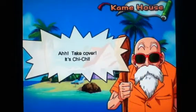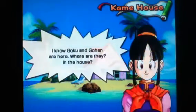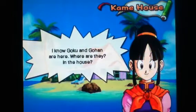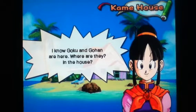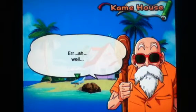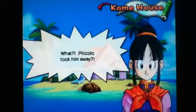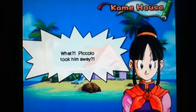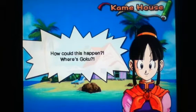Ah, it's Game Gummer, it's Gigi! This is not good! I know Goku and Gohan are here, where are they? In the house? They're not here! Hey, God! Where are they? What? Piccolo took him away! How can this happen? Where's Goku? Dead.